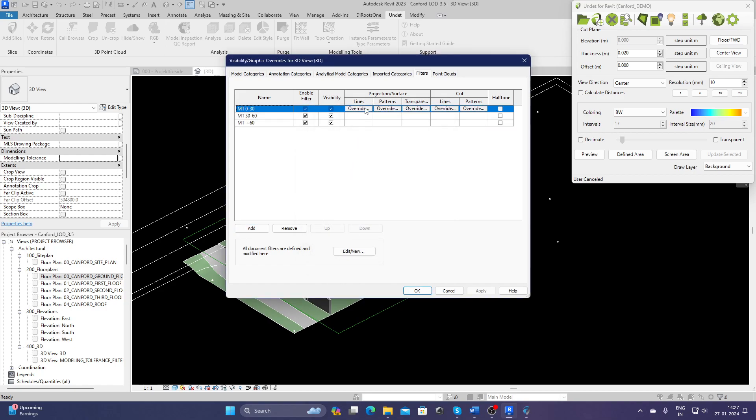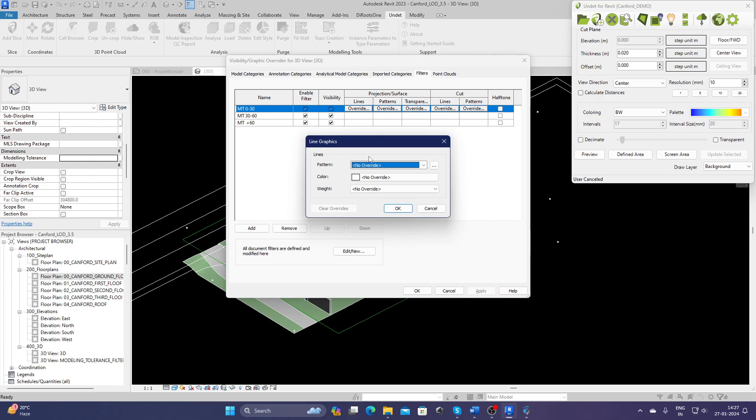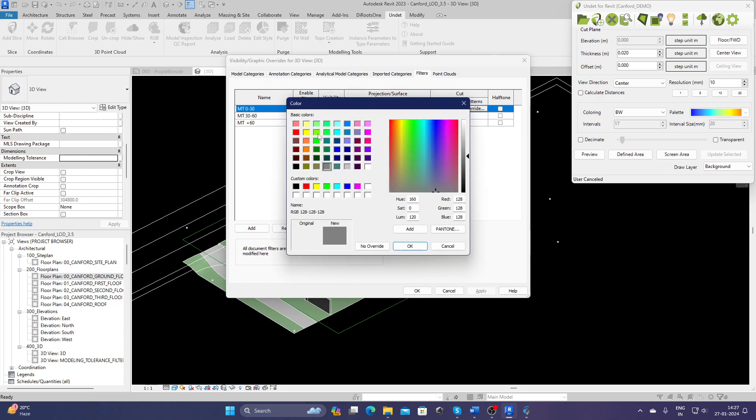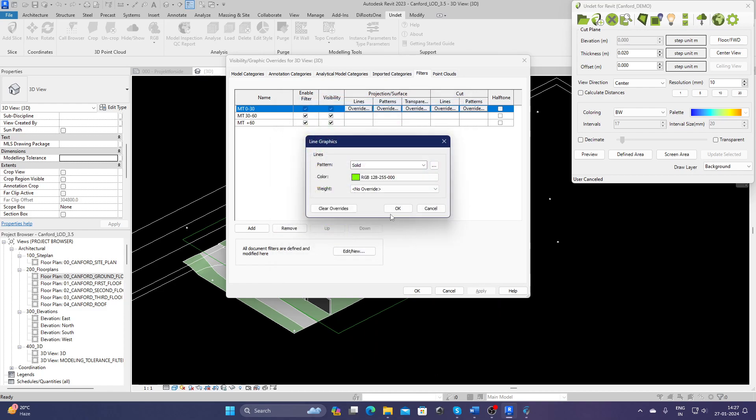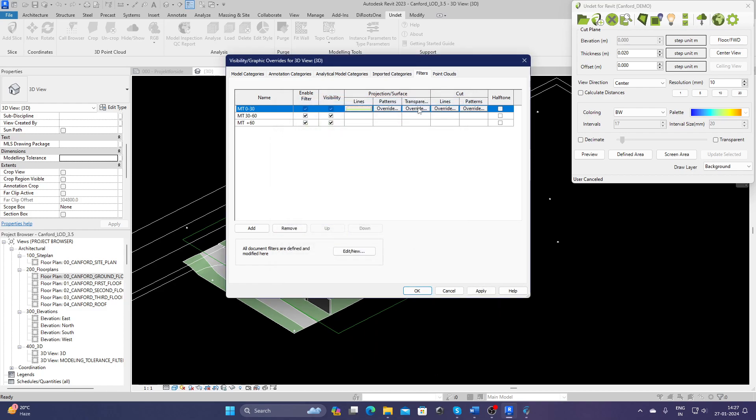And now I just have to apply the color. So let's say everything which is between 0 to 30 millimeters should be green, so I can just select a green color to identify them.